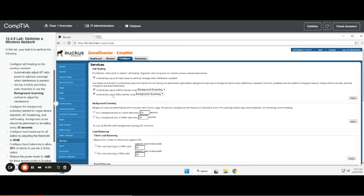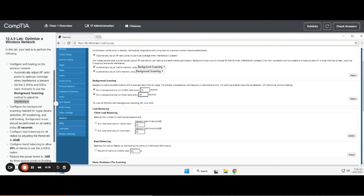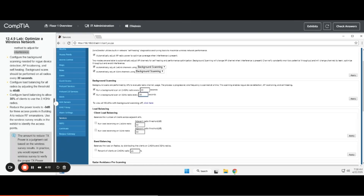You're going to change both channels to using background scanning as it asks for. You're going to check the background scans on both of the radio channels, and you're going to change them both to every 30 seconds. It wants you to configure load balancing on all the radio channels and change it to 40 instead of 50.